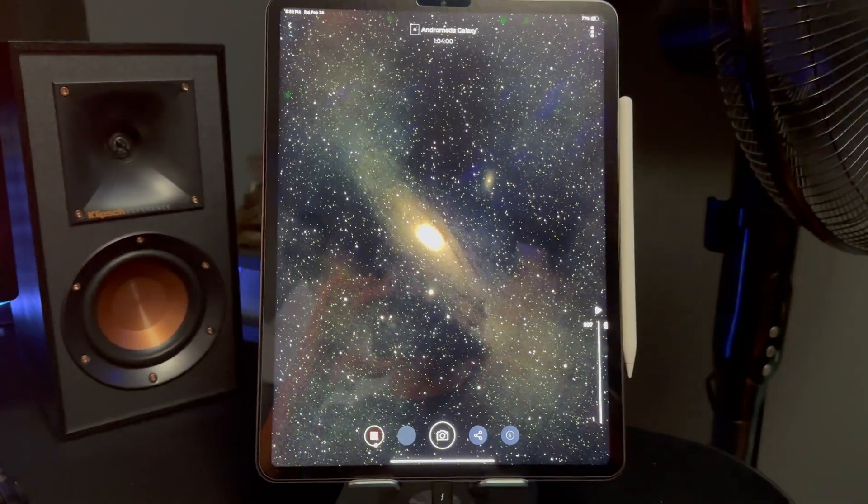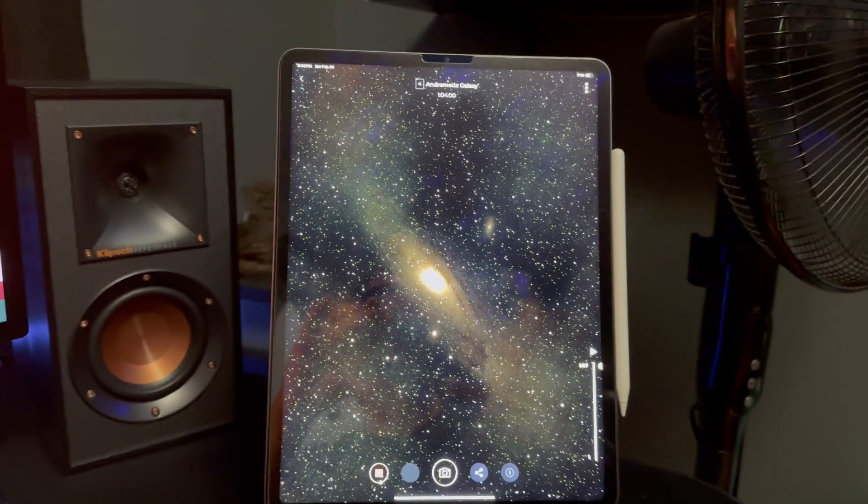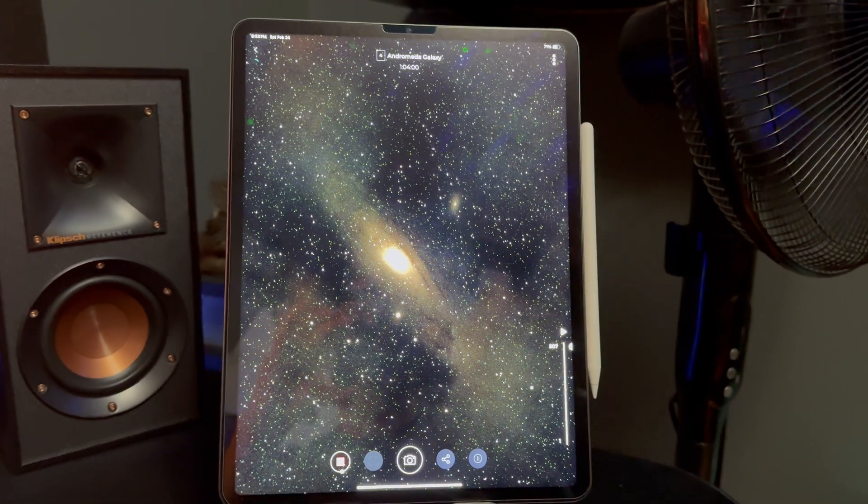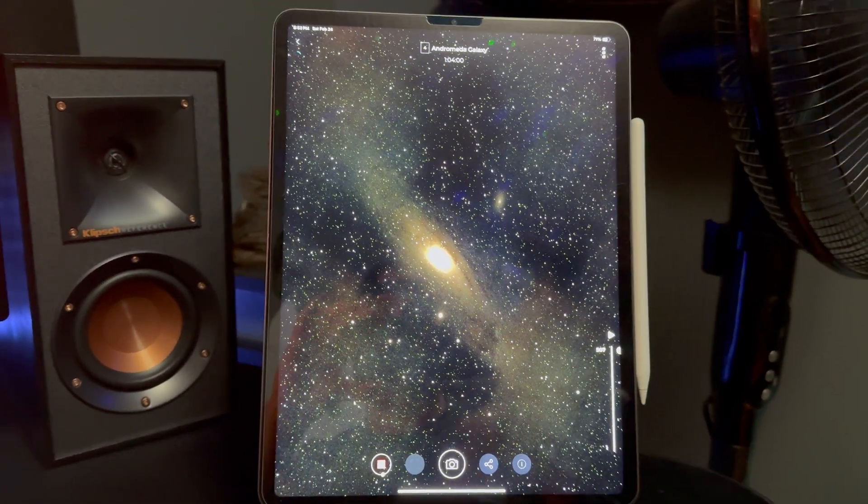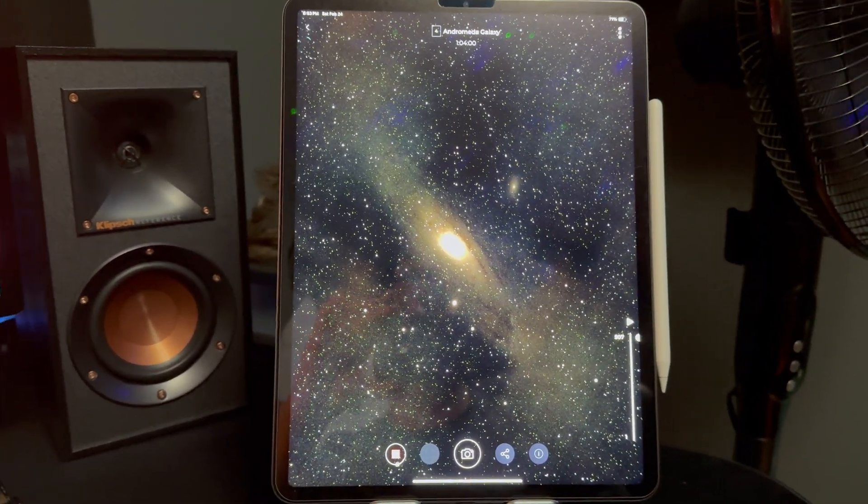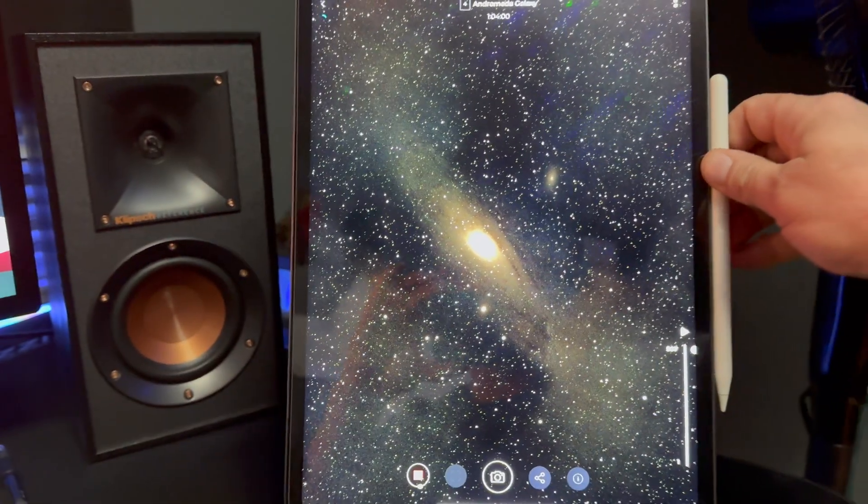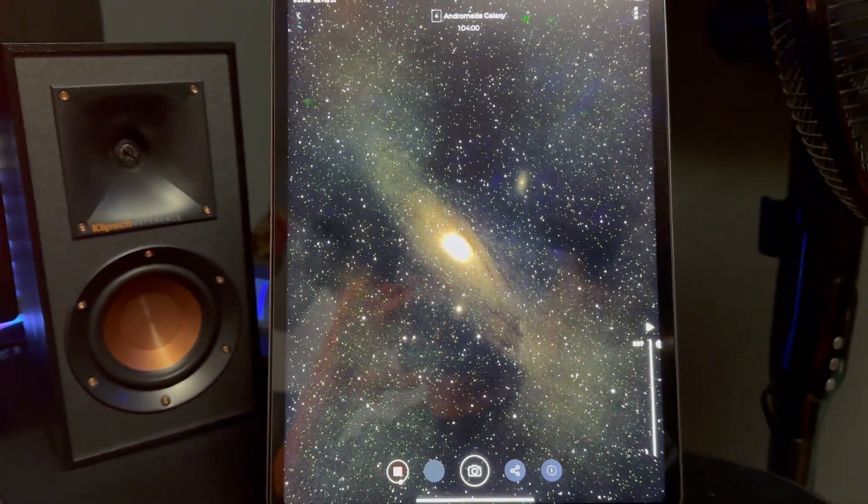Alright, as you can see, I've got my Vespera running in the backyard. It's a full moon tonight, so I've got a lot of light pollution and my neighbors are having a party. But we're going to do some photography anyway.